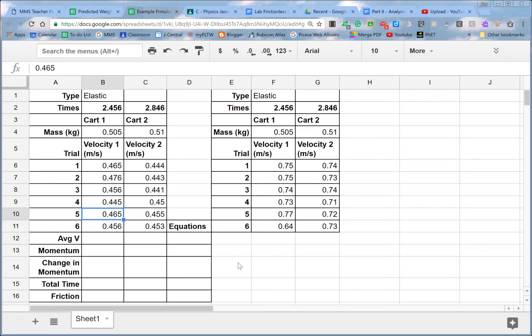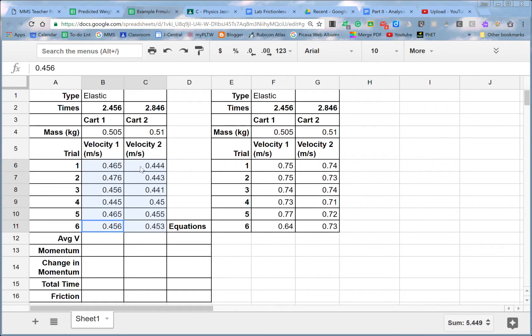All right, so we're going to learn how to create formulas and basically put this spreadsheet to work for us. So I have some data here, some velocities that we took of each cart.